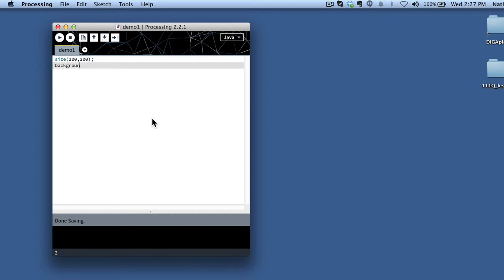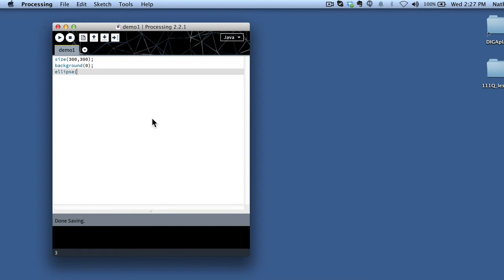But if you just type in a few lines, I can very easily create a sketch. And I'll just do an ellipse at 100, 100, and I'll make it 50 by 50.